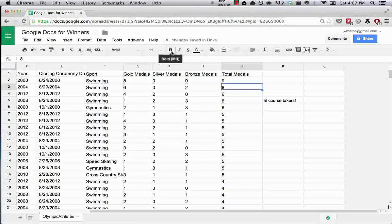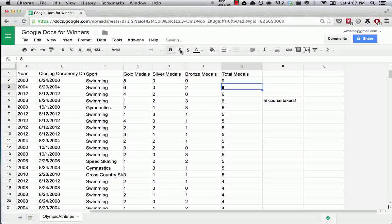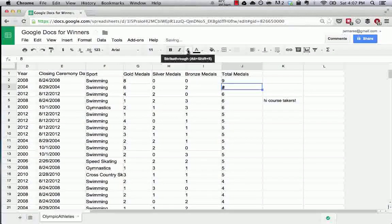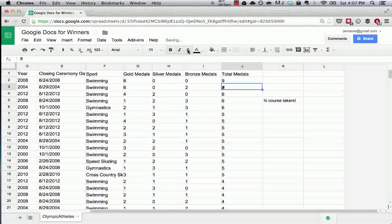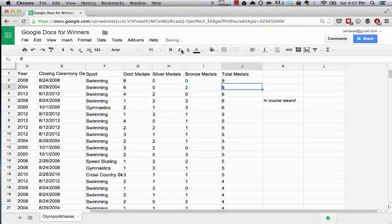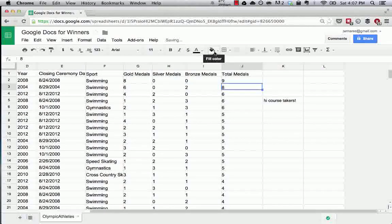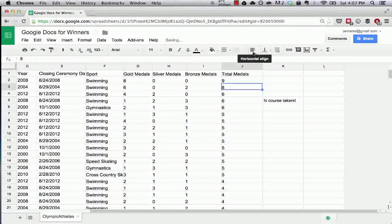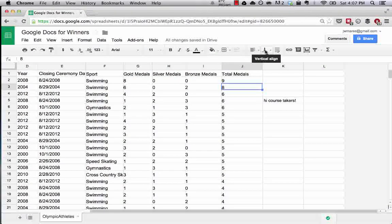You can change the font size here. You can do bold, italic, strikethrough, all of these different formatting things that are very standard in Excel. You can do the same thing.